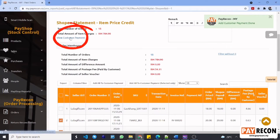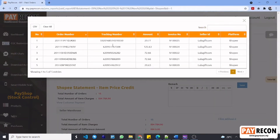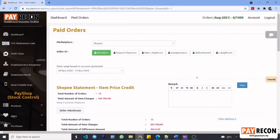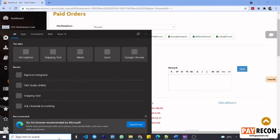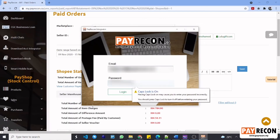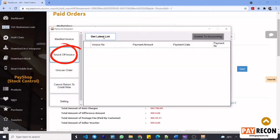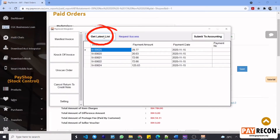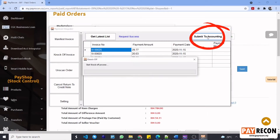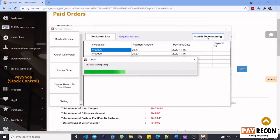Next, select view customer payment. You will be able to see the order number, tracking number, and the amount of the orders which are going to be passed over to your SQL to do knockoff. Similar to before, log in to your PayRacon accounting integrator. Select knockoff invoice and then get latest list. Remember to log in to your SQL first before you proceed. Next, select submit to accounting. Now the selected orders with their own invoice numbers are being passed over to SQL to knockoff.